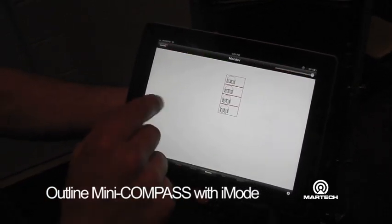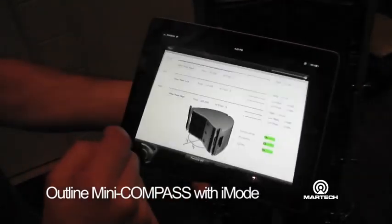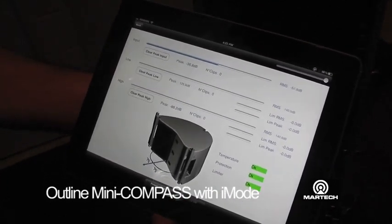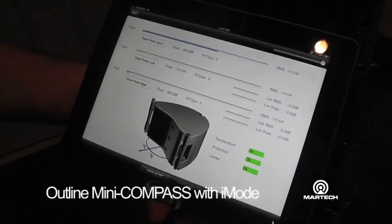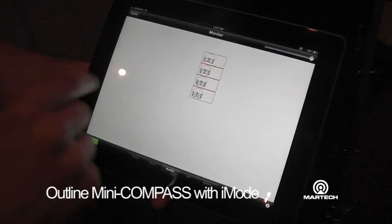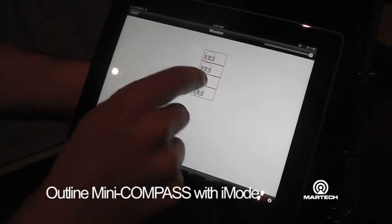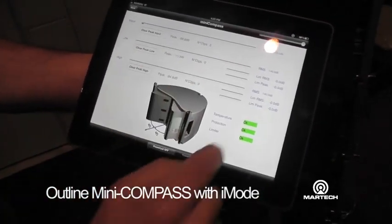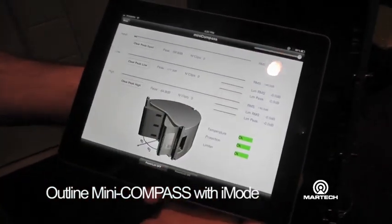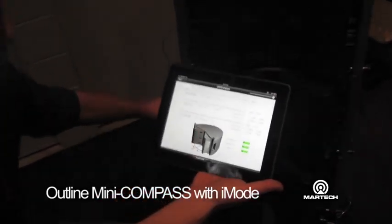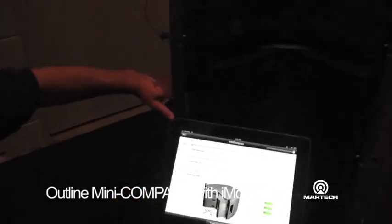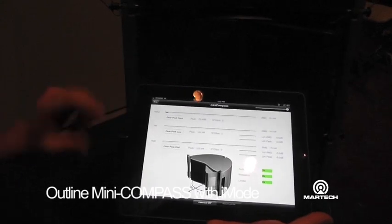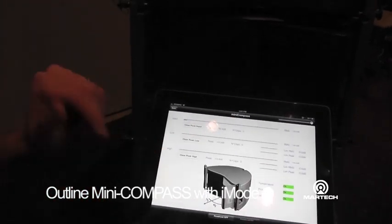We can go into monitoring, and in monitoring we can see the actual configuration of the loudspeaker. If, for example, we change to the third one, we see the configuration of the wing. If we change something, we see immediately the changes.